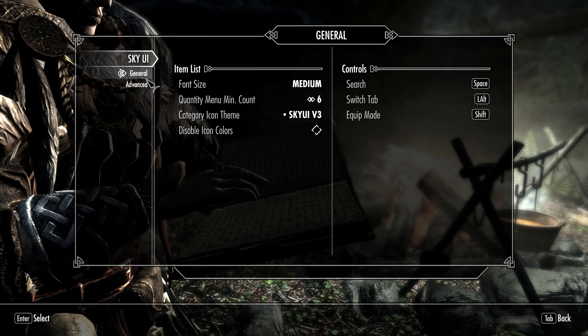However, if you just prefer the original vanilla menus — perhaps because you play the game using a controller on a large screen — that's up to you. One thing I will note: some people have wondered whether SkyUI is compatible with controllers. Yes, it is, very compatible. But if you prefer the vanilla UI to SkyUI, don't worry, there is an alternative for you.